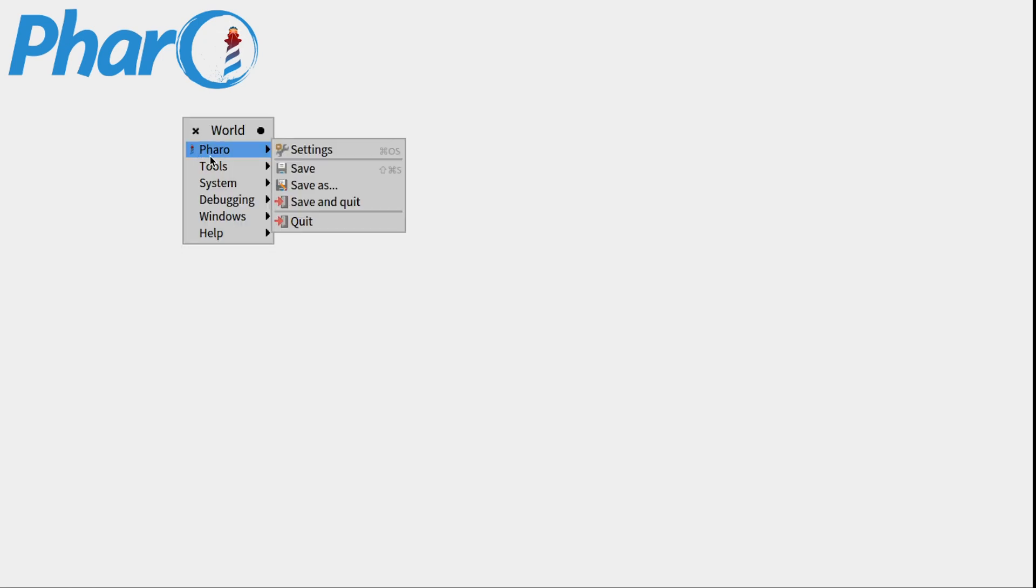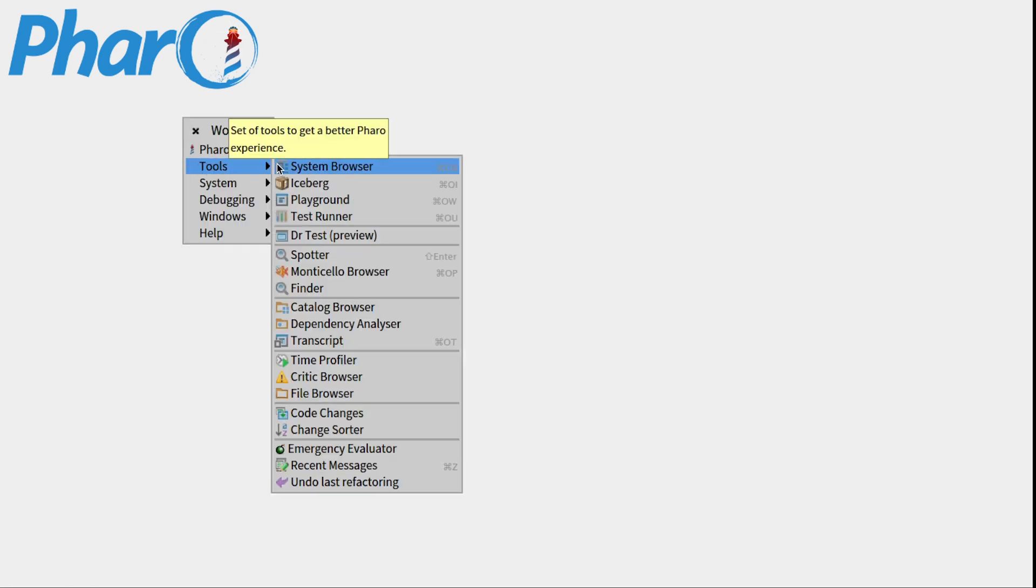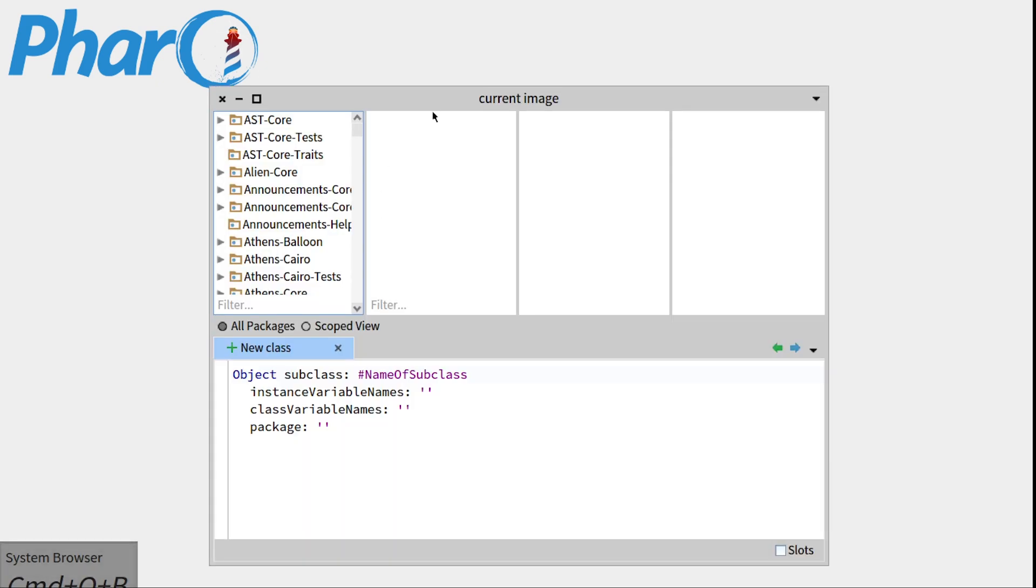So in order to find it, you simply have to go to your file environment, left click, and go to the Tools, and then System Browser. So just click on that.